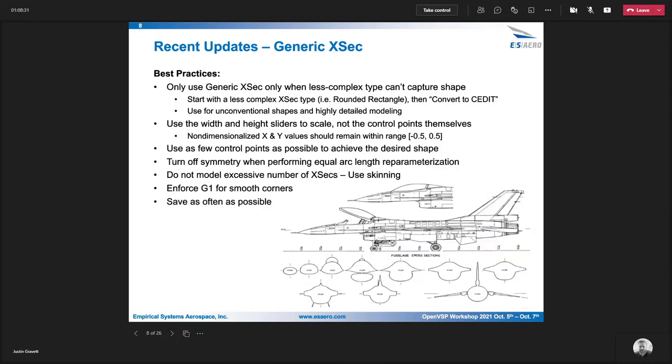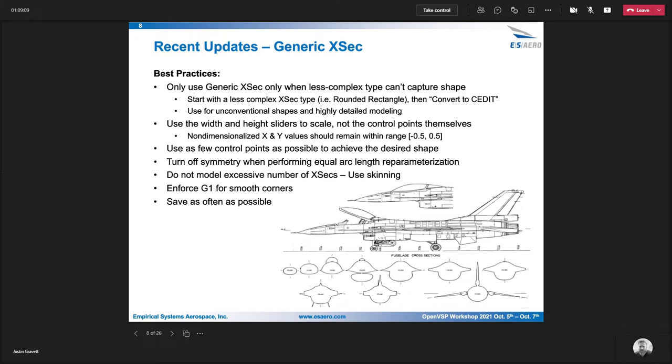This slide covers some of the best practices for using the generic cross section. So a lot of times you want to start with a less complex shape and then use the convert to edit curve option to get you an initial good starting point. Another recommendation is to not use the control points to scale the cross section. Use those width and height sliders instead. Try to keep your control points in that negative 0.5 to positive 0.5 range. Try to use as few control points as possible. Try to use as few cross sections as possible when you're modeling a stack or a fuselage, something like that.